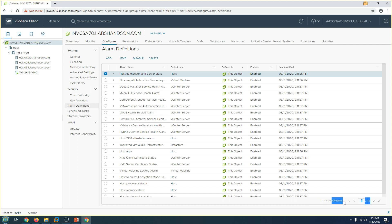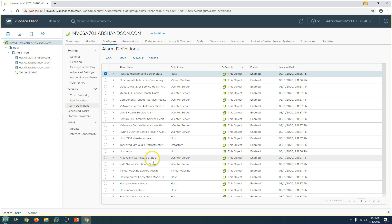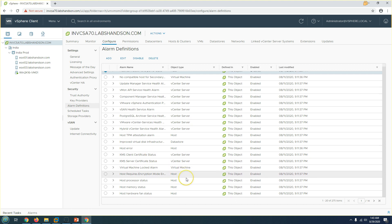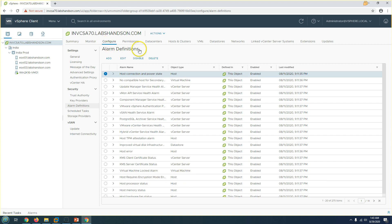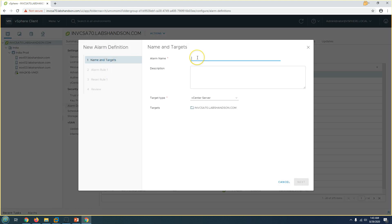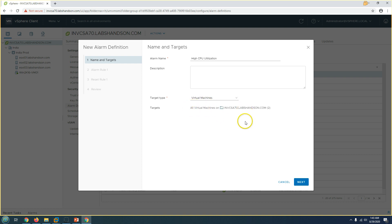There are 275 items already created based on different object types — vCenter Server, virtual machines, hosts — everything is pre-created. If you want to add a new one, you can go ahead and add it. For example, you can name it 'High CPU Utilization', set it for virtual machine object type, and then scope it to all virtual machines in the vCenter Server — calling it something like 'High CPU for Win 2K16 VMs'.